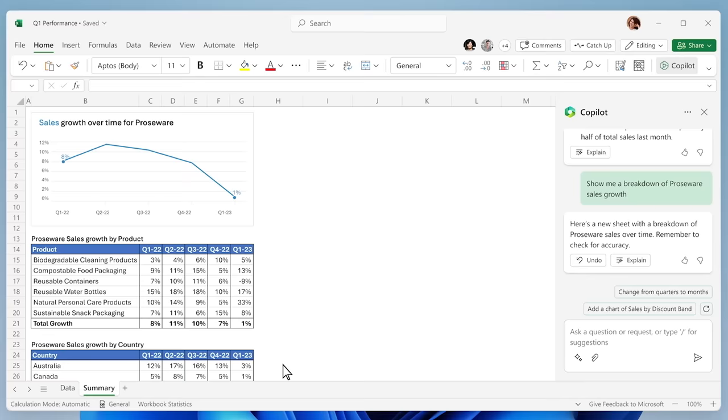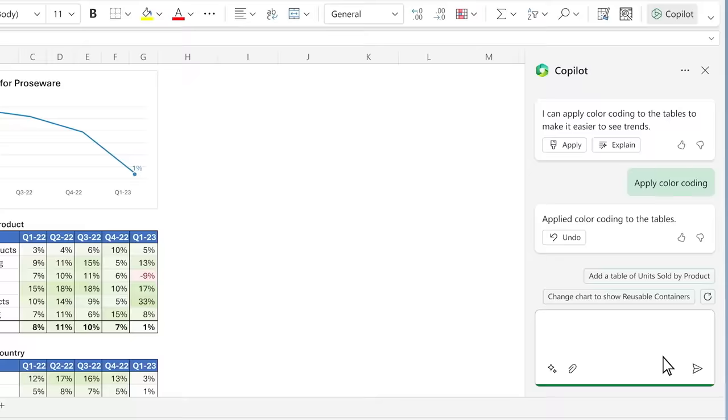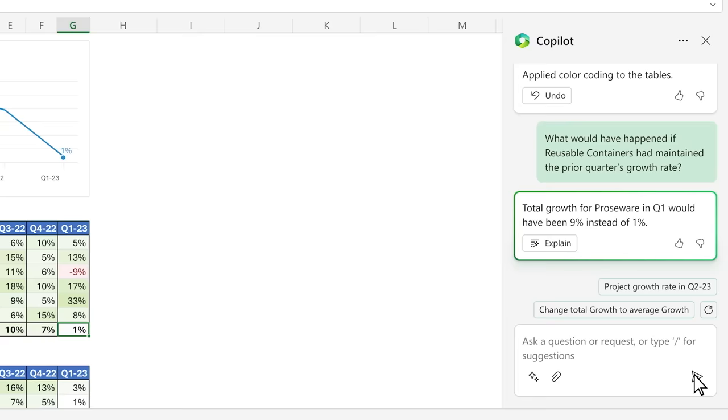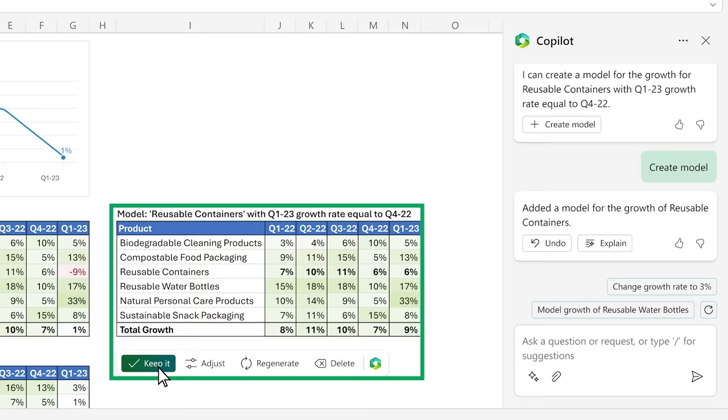You ask Copilot to visualize what contributed to the decline in sales growth this period. Copilot adds a little color to make the problem jump off the page. Now, you want to dig deeper and ask a follow-up question. Copilot not only answers your question, it creates a simple model of the scenario. And it even asks you if you want to learn more about what it did with a step-by-step breakdown.